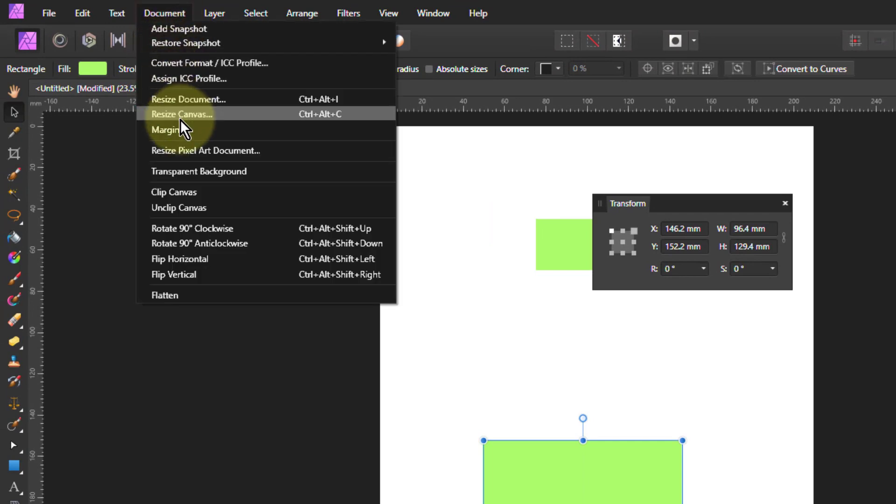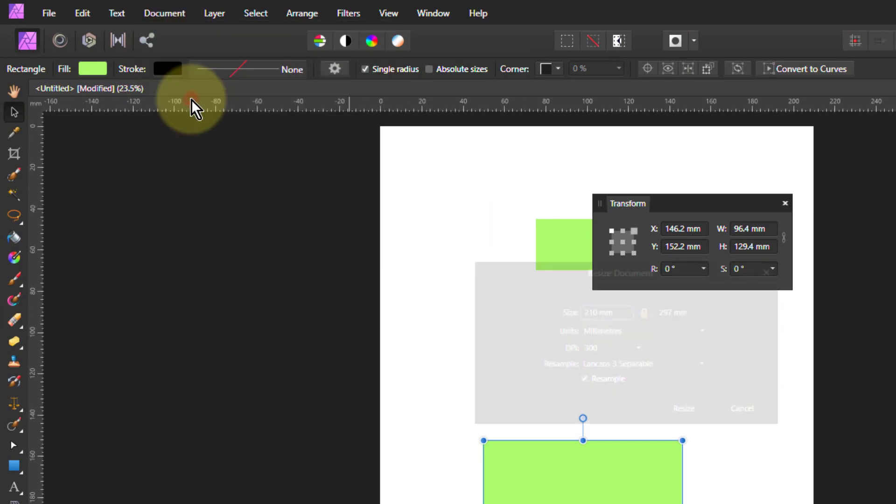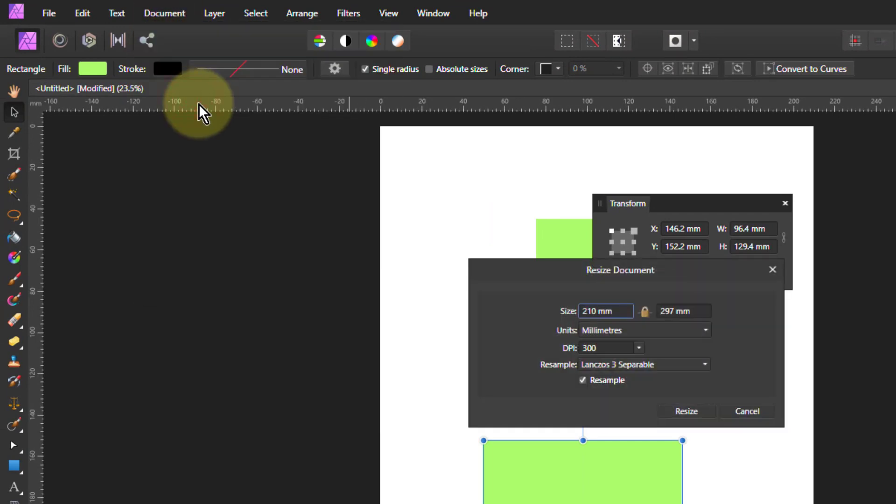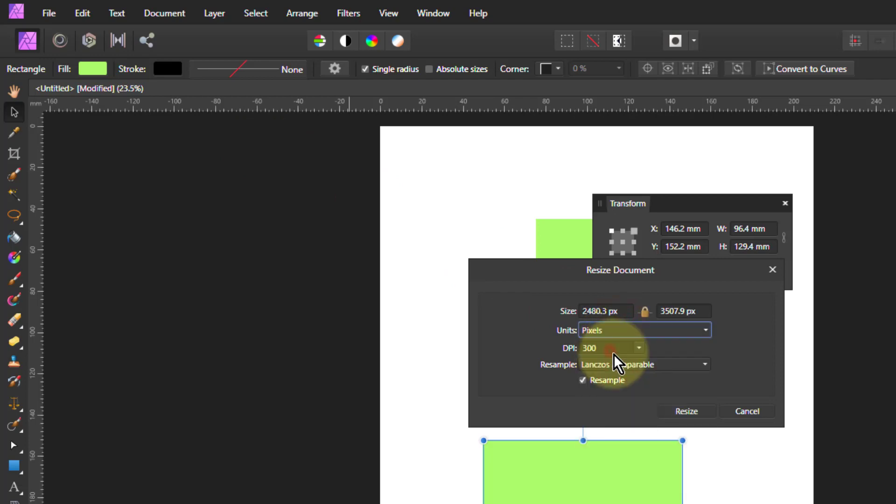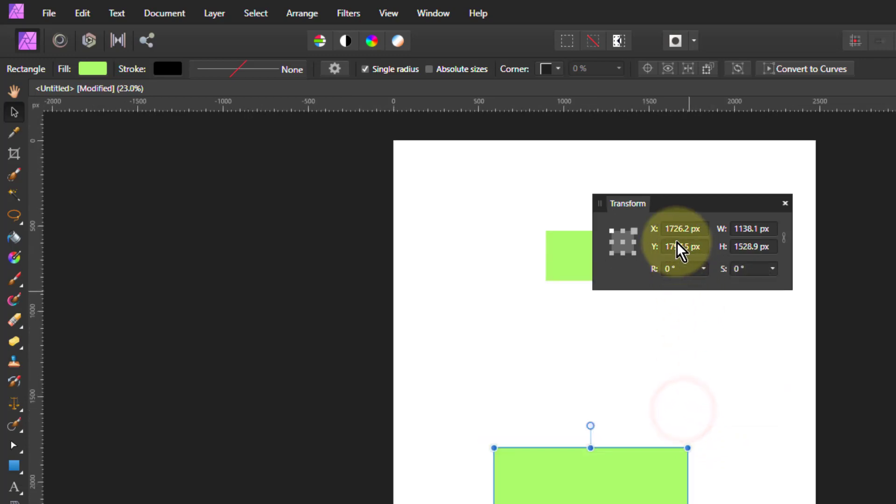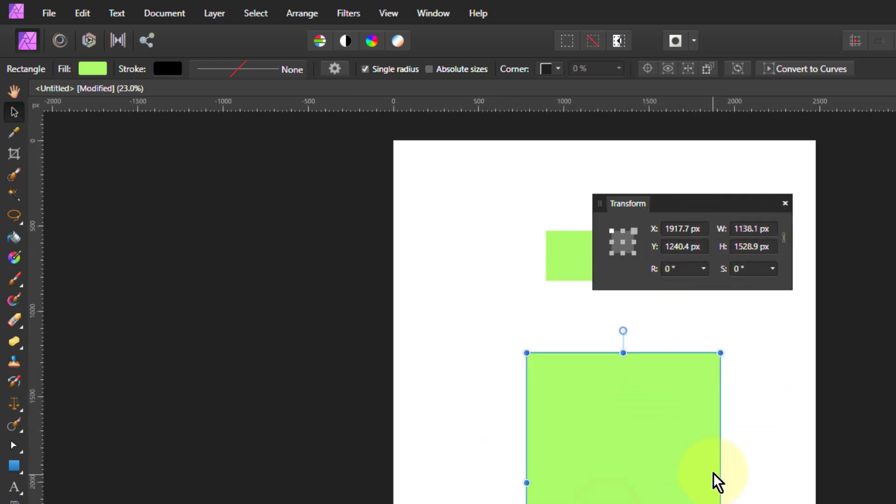Simple thing to do is to go to the Document, go to Resize Document, and the units are here, millimeters. If I change to pixels and tap Resize, but not changing the sizes, it will change this to pixels. So I know what it is in pixels now. But I haven't resized the document.